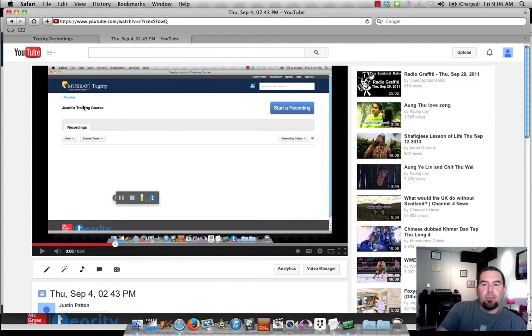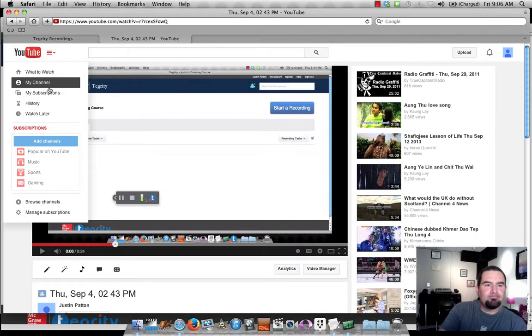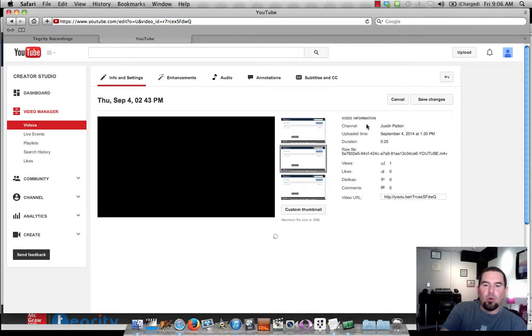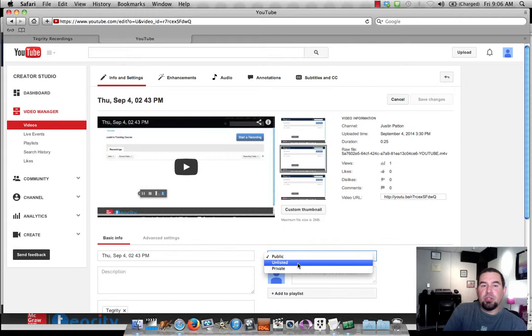So perhaps you want to go to your video manager, which you can find right here. And you can decide whether or not you want this to be public, or if you want it to be unlisted. Unlisted means that you can still send the URL to anyone, and they can watch it, but no one's going to be able to search it and find it unless they have the URL which you would have sent to them.